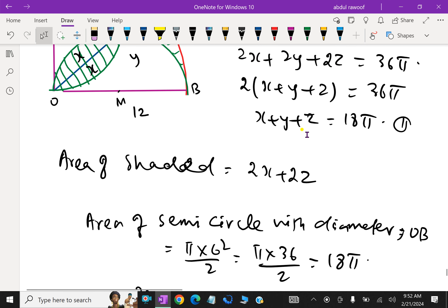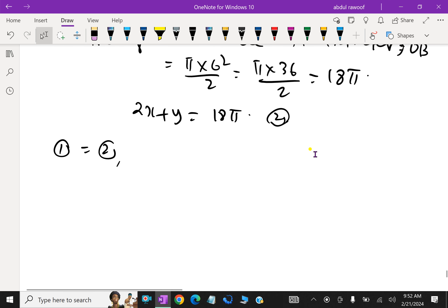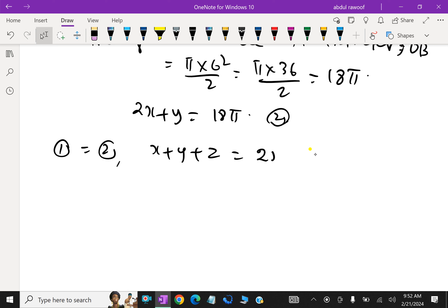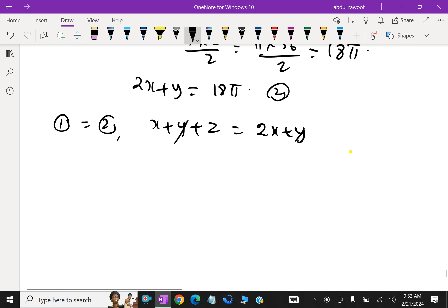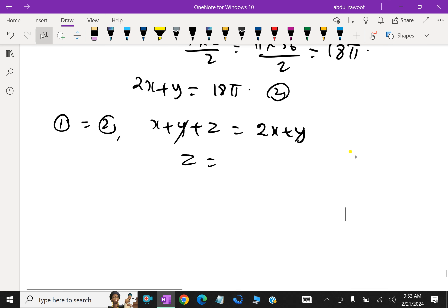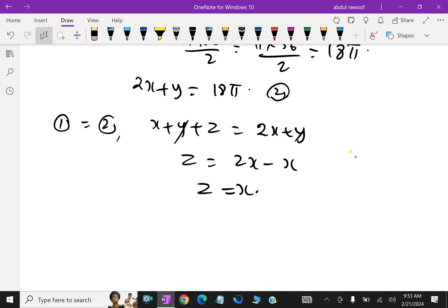Then: X + Y + Z = 2X + Y. Both sides Y cancels, so Z = 2X − X, therefore Z = X. We got it.